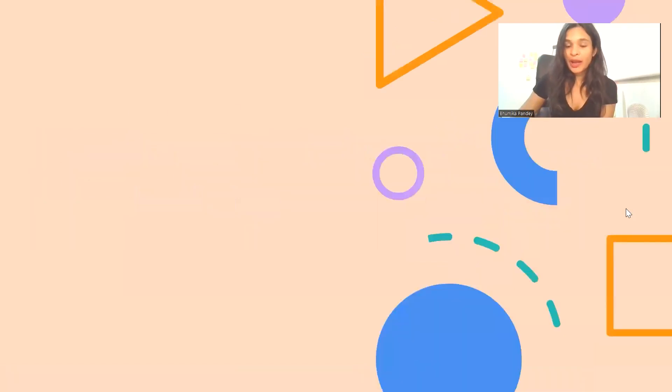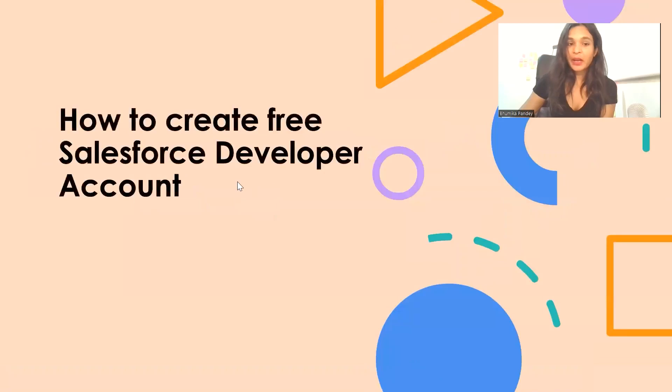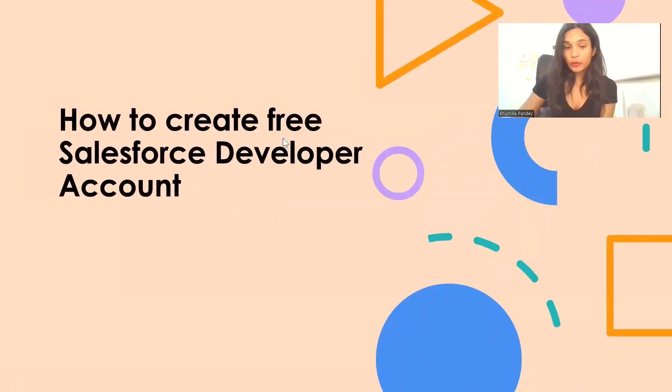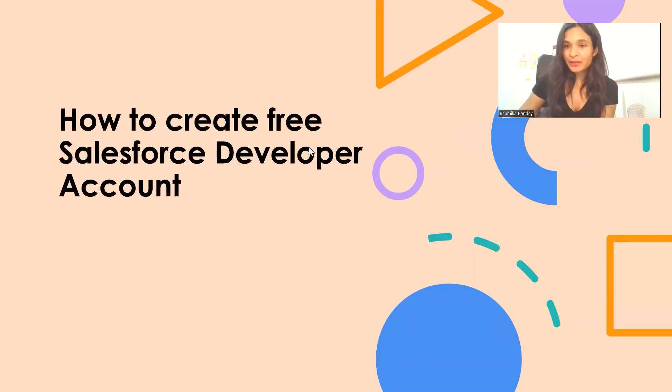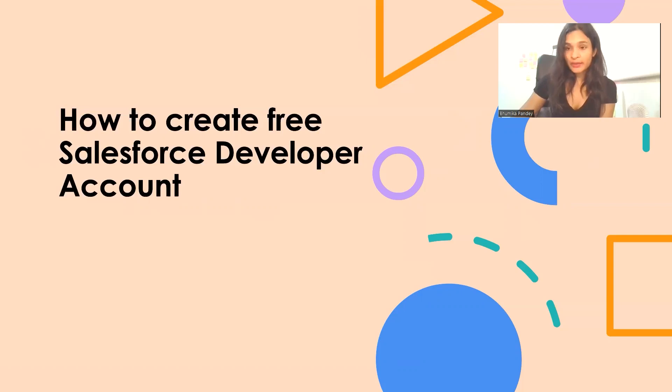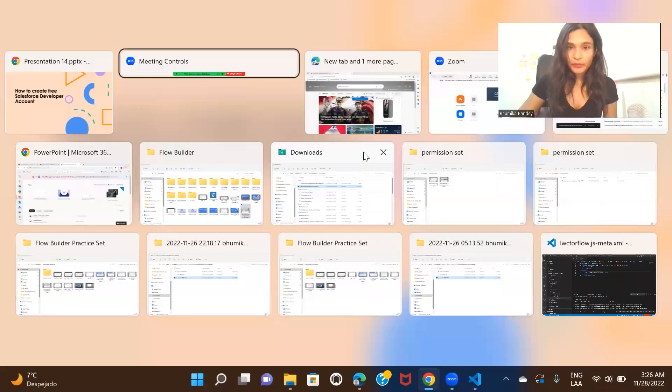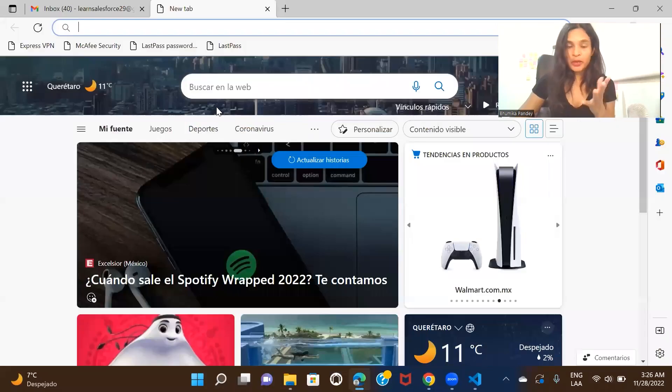Let's get started. I'll show you how you can create a Salesforce developer org account. It's totally free—you don't have to enter your credit card details or anything like that. You can create a free developer account and get started.